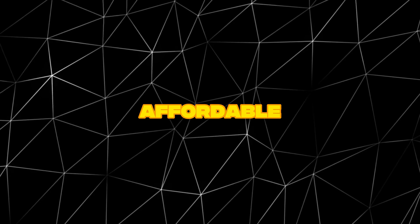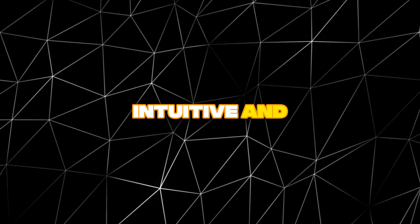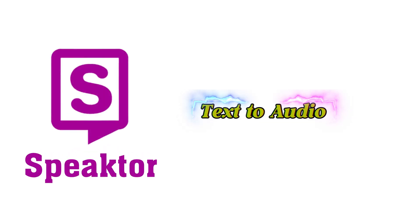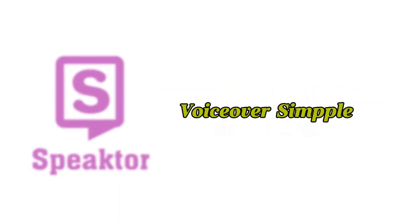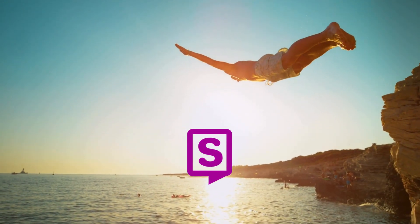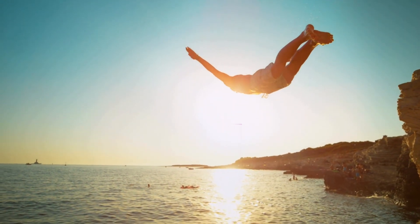Affordable, intuitive, and flexible, Speakter makes text-to-audio, dubbing, and voiceovers simple. Let's dive in and see how it works.